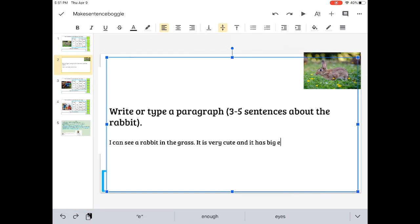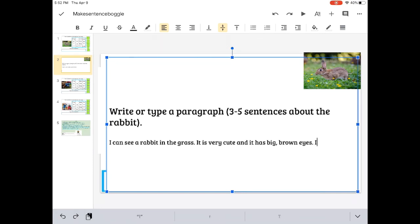So far I've got, I can see a rabbit in the grass. It is very cute, and it has big brown eyes. It's, now that is it's, like it is.